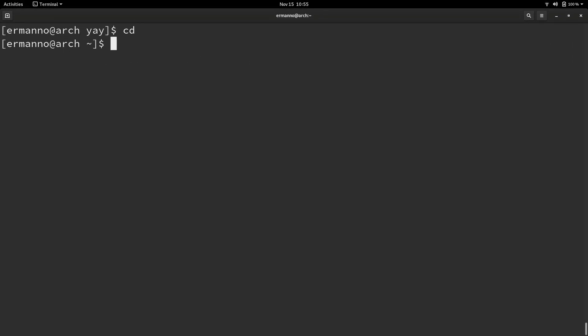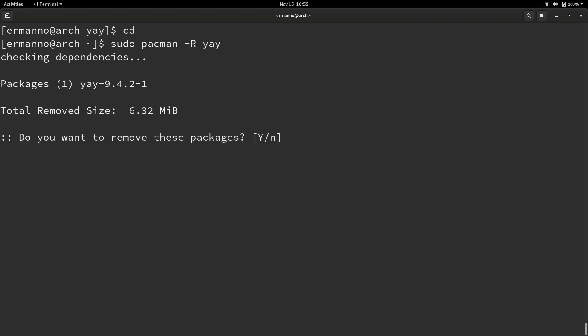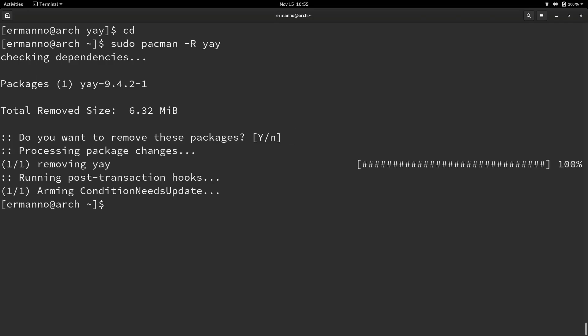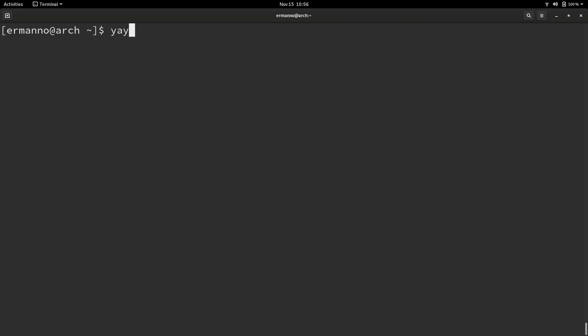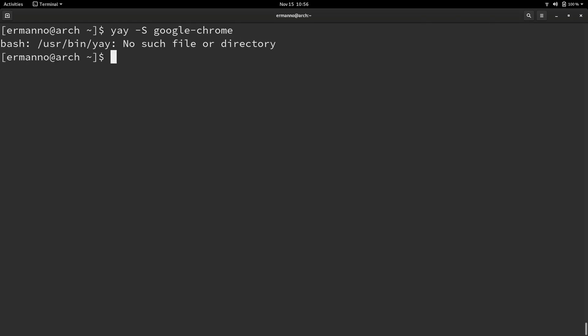I'll clean up the terminal. What if you don't want to use yay anymore and you just want to go on the AUR website and download packages with the git command? We can remove yay in the same way by typing in sudo pacman dash capital R yay and hit enter. Yes I want to remove the package. Now yay is gone. If I try to install chrome again with yay, you'll see there's no such file or directory because yay is not installed anymore.